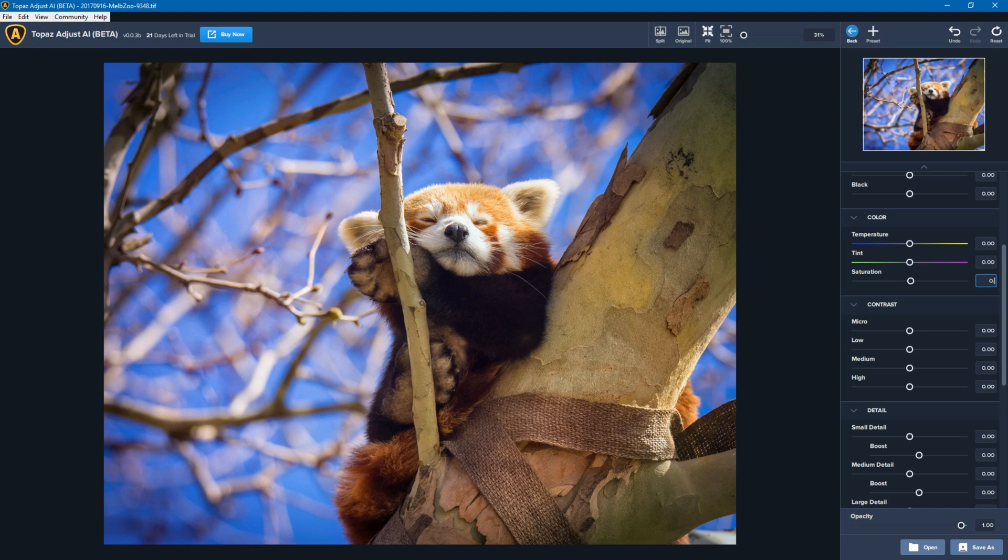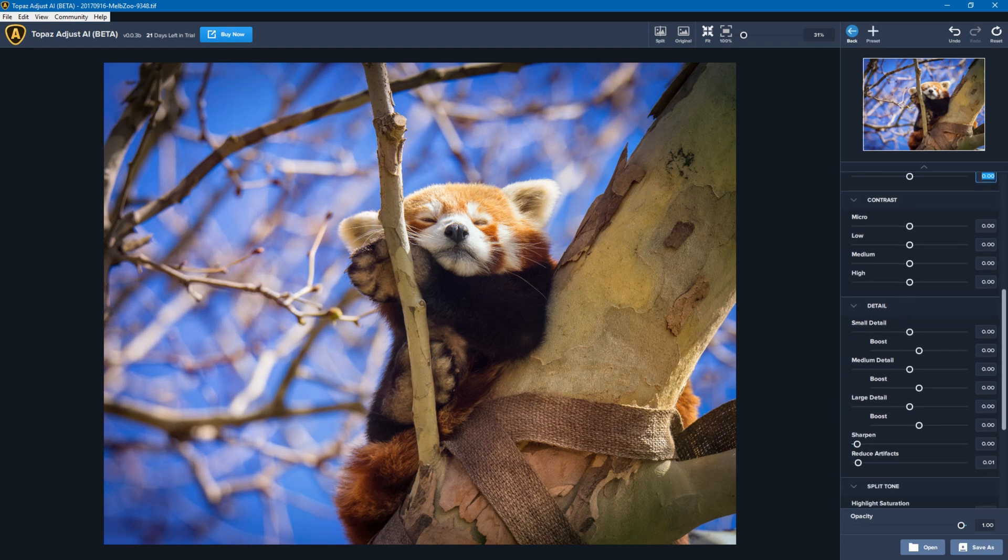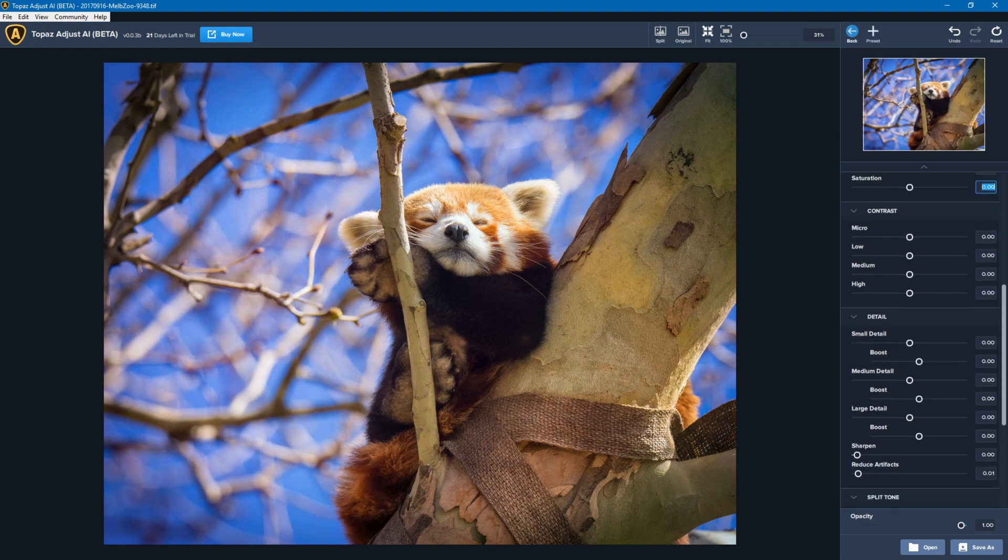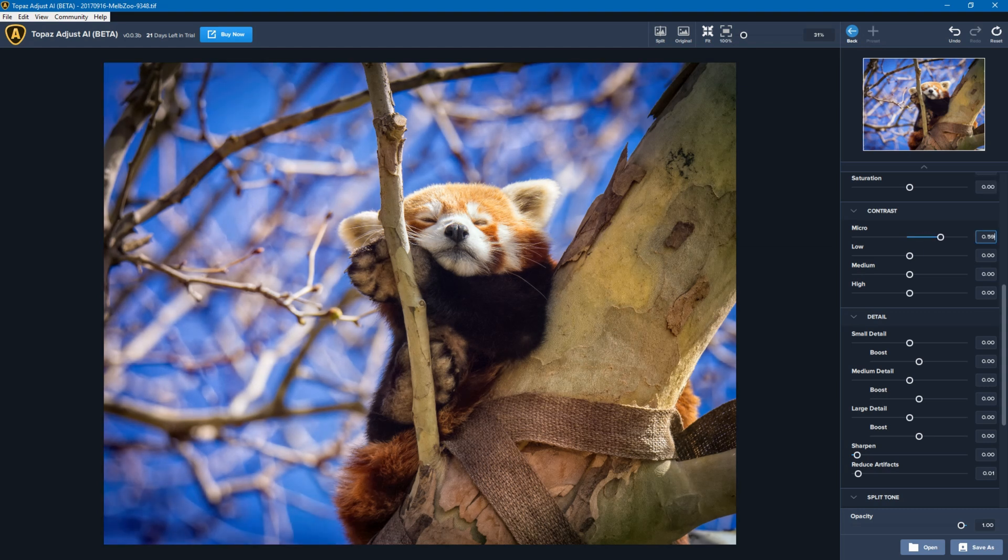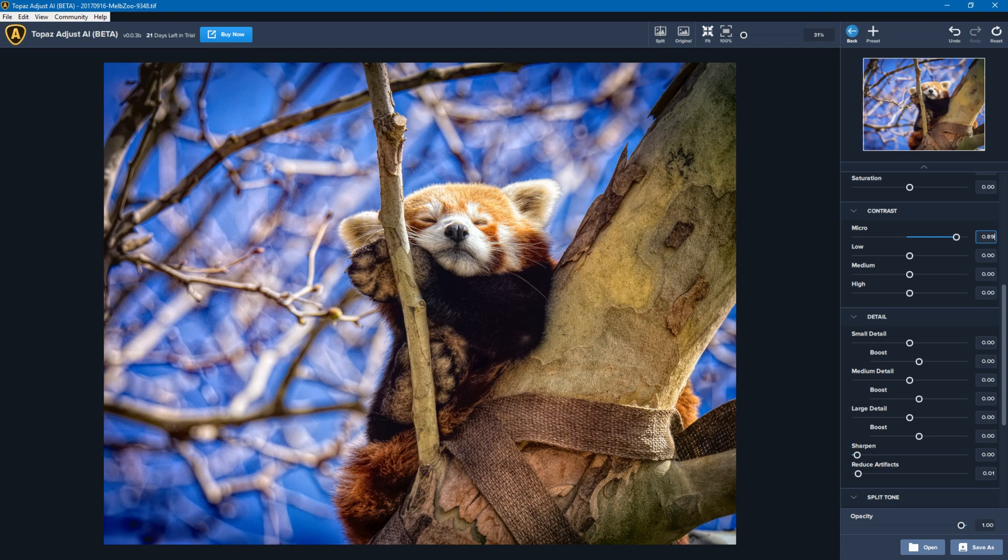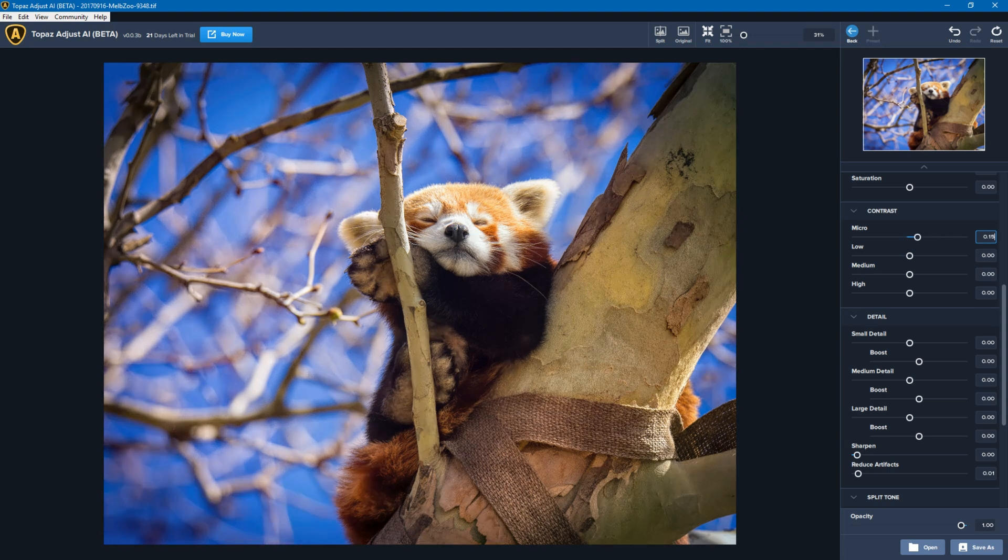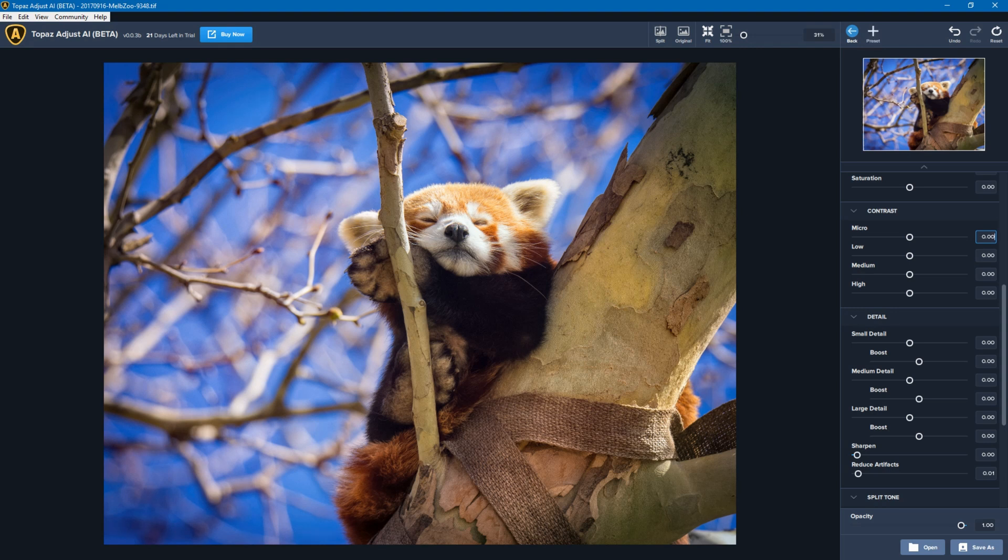The next thing I'm going to look at is contrast. As I've mentioned in my previous video, micro is one to be careful of because if you go too far it can start to look a bit like noise, but there is some value I think in bringing this up a little bit.